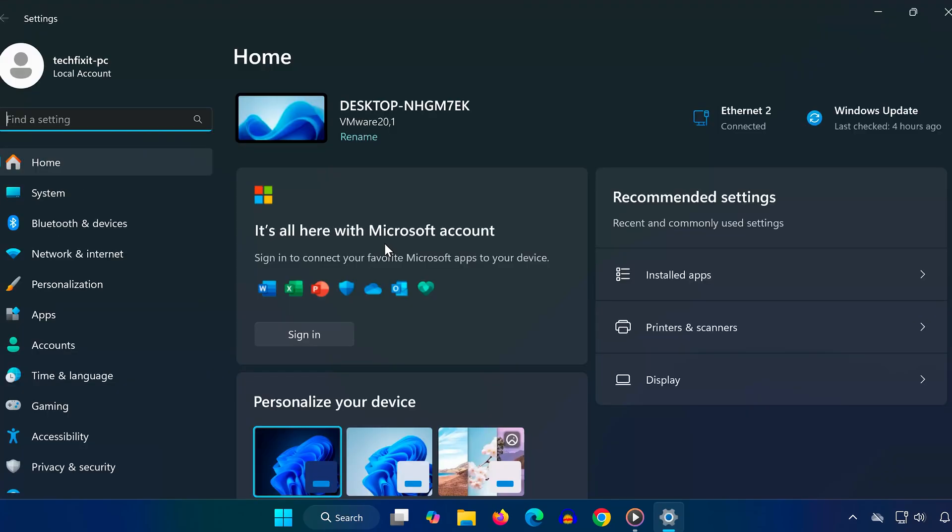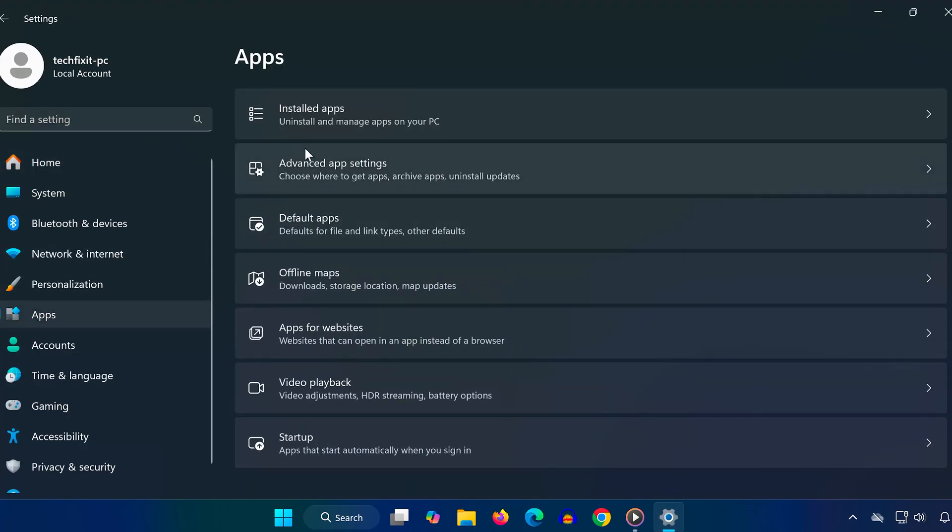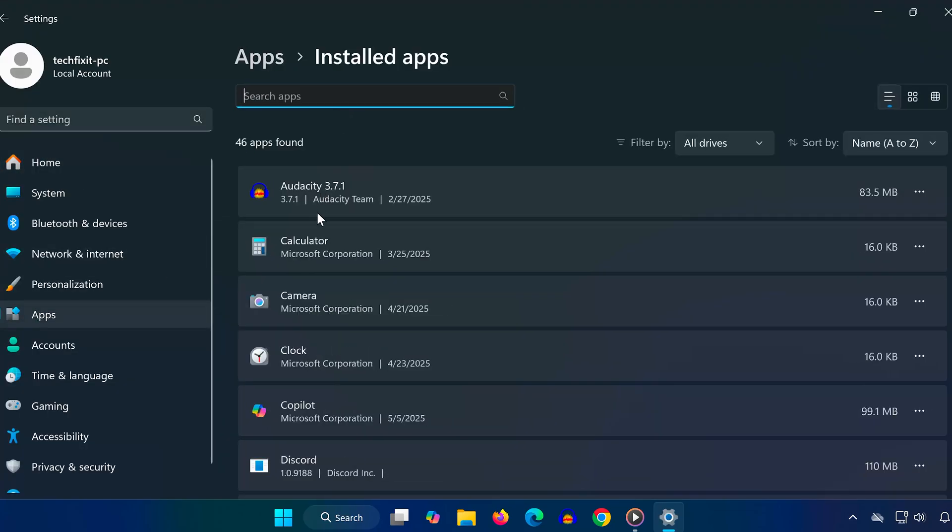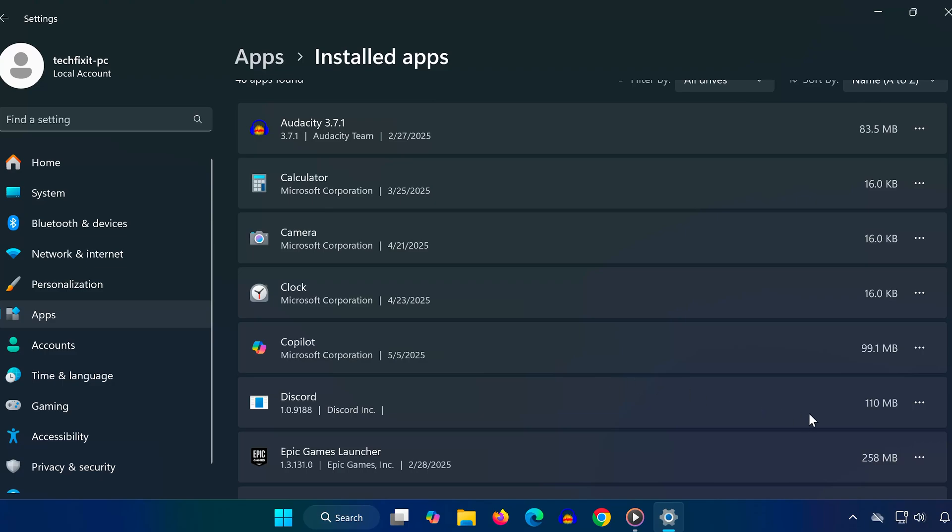Back in settings, open apps, click on installed apps, scroll down to Discord or the app giving you trouble. Click on the three dots and choose uninstall. Follow the prompts to completely remove the app from your system.